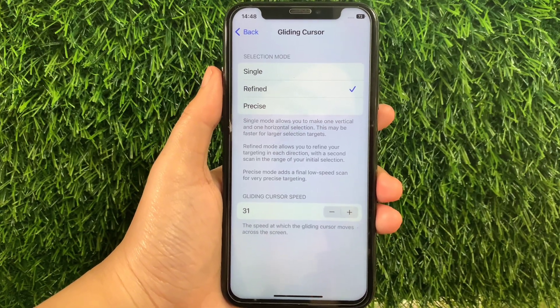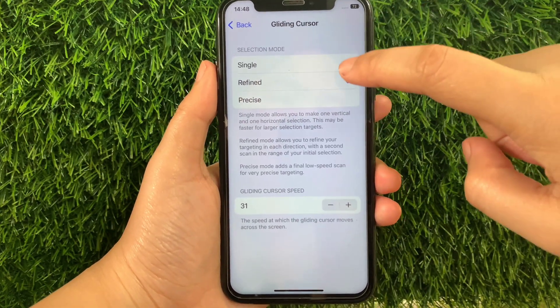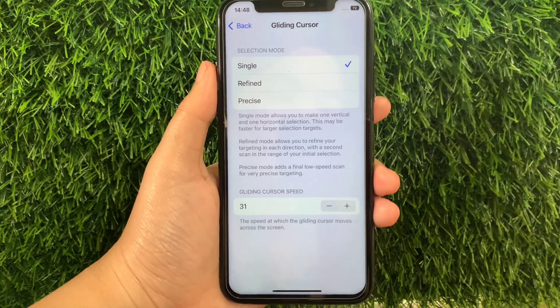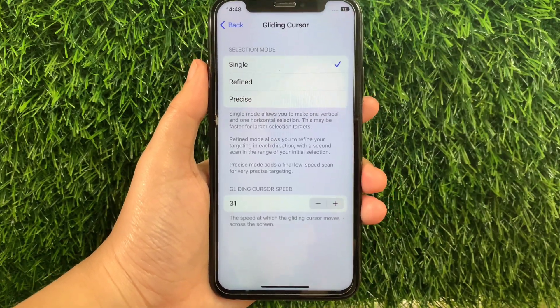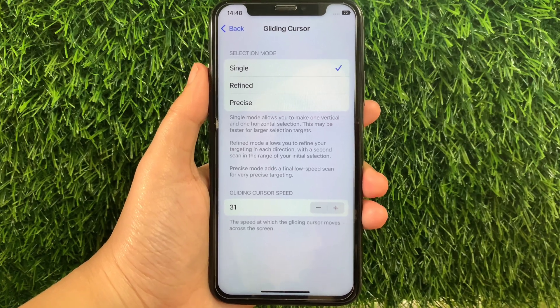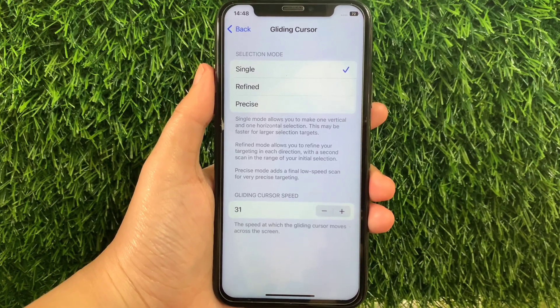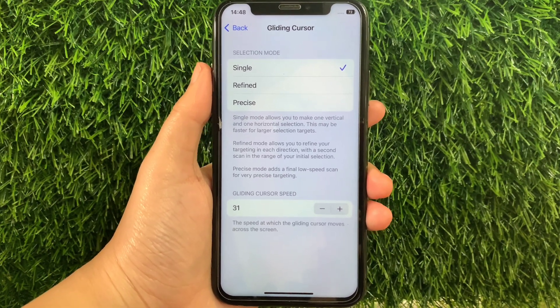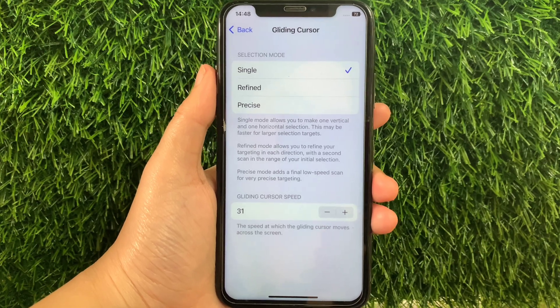For example, if you want to change it to Single, just tap Single until there's a check mark on the side. When Single mode is enabled, it allows you to make one vertical and one horizontal selection. This may be faster for larger selection targets.